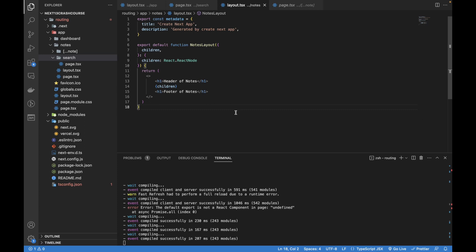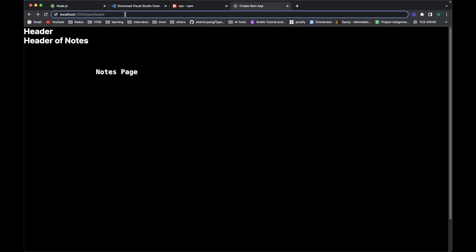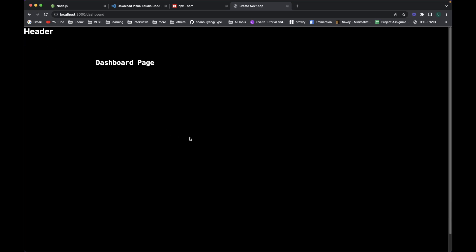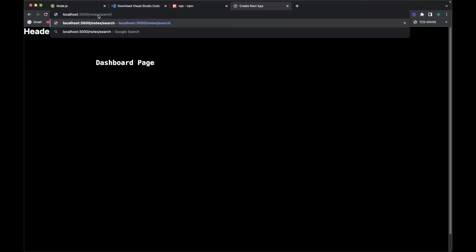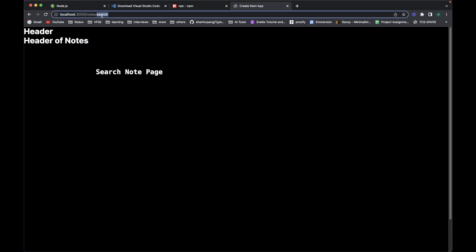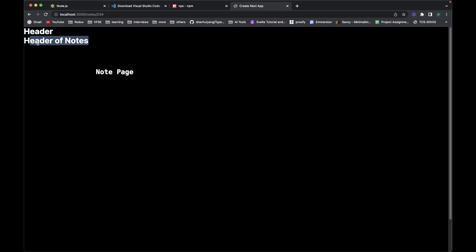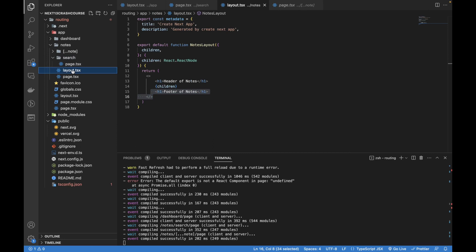In the browser you can see two headers — one from the main layout and one from the notes layout. If I go to the dashboard route, the second header won't show because that new layout file is only for the notes folder routes. This layout file will be shown for all nested routes including notes, notes slash search, and notes slash one — any new route created inside notes.